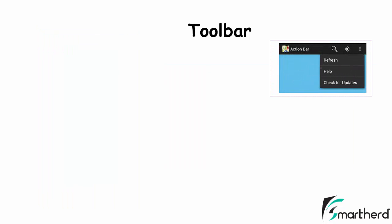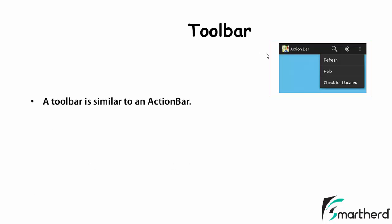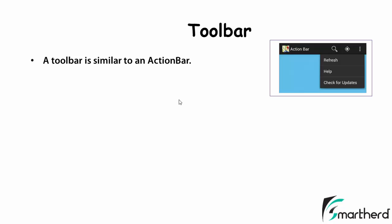If you remember guys, earlier in our application we used to have action bar. Now action bar is getting replaced by toolbar but it does not mean that action bar is deprecated. You can use action bar in your present application also. But this toolbar is just more flexible and more beautiful version of this action bar. So we can say a toolbar is similar to an action bar. We can obviously replace an action bar with the help of a toolbar.